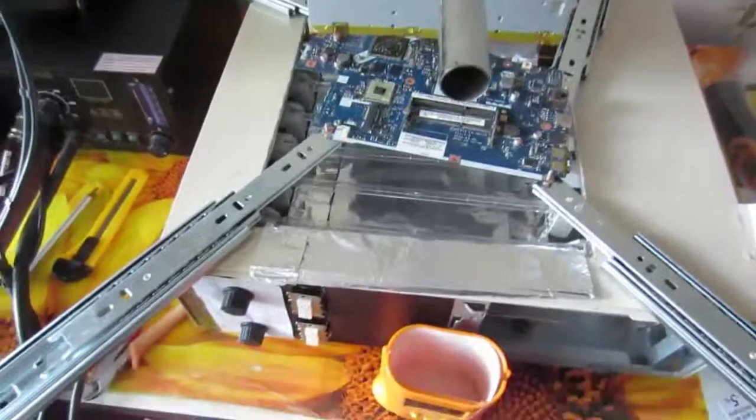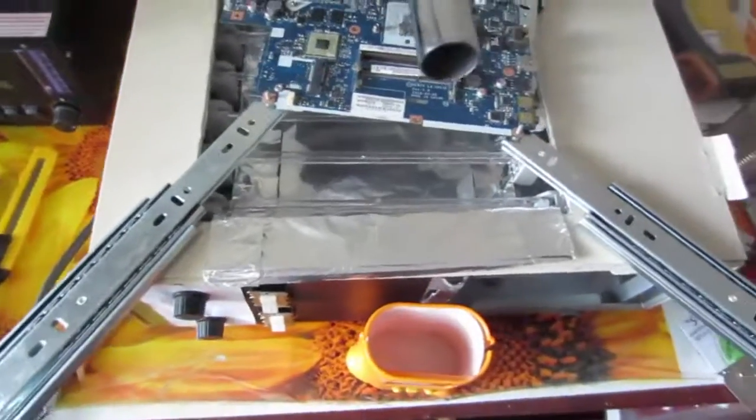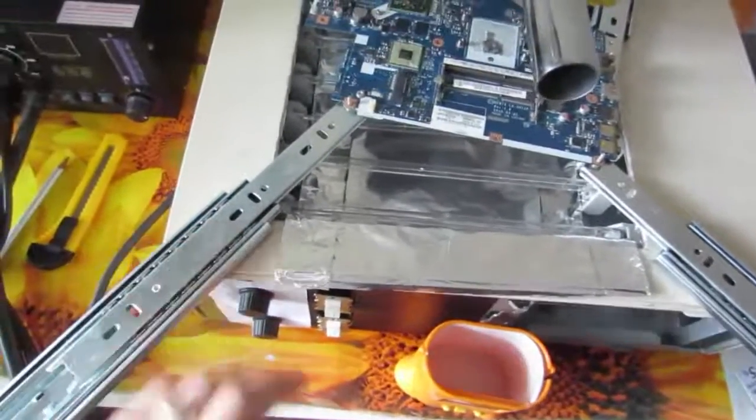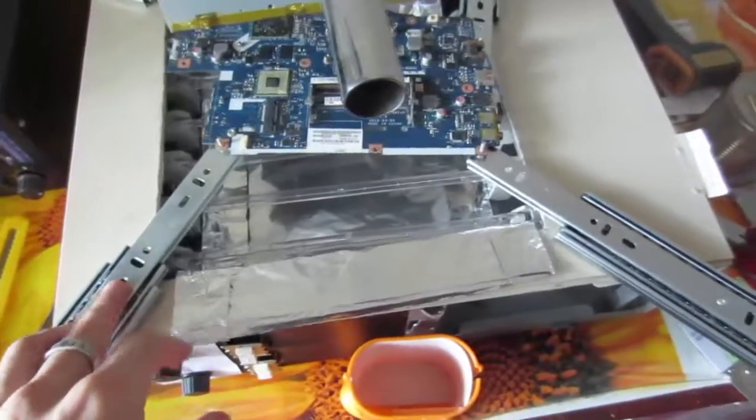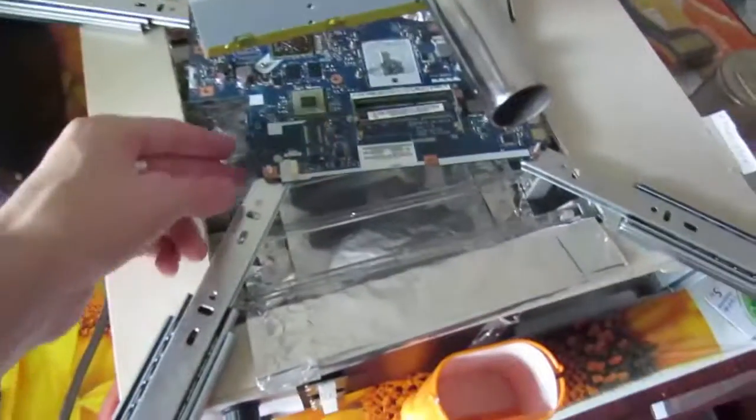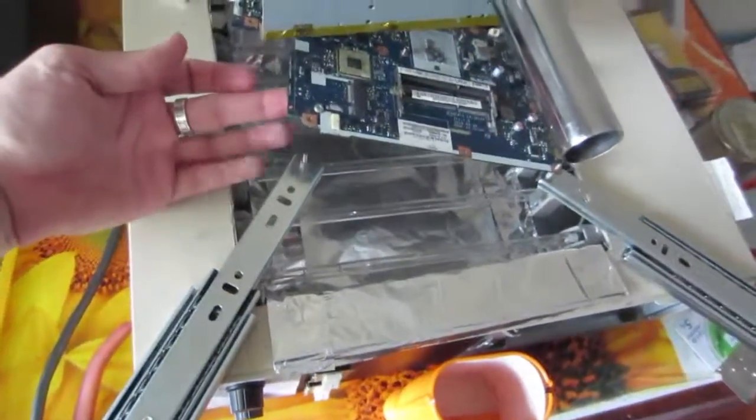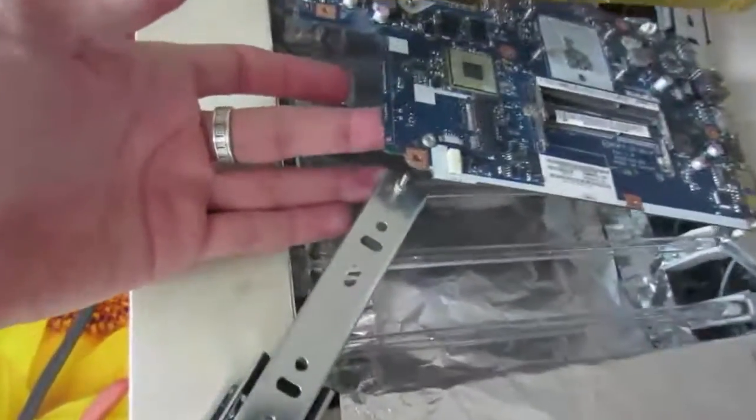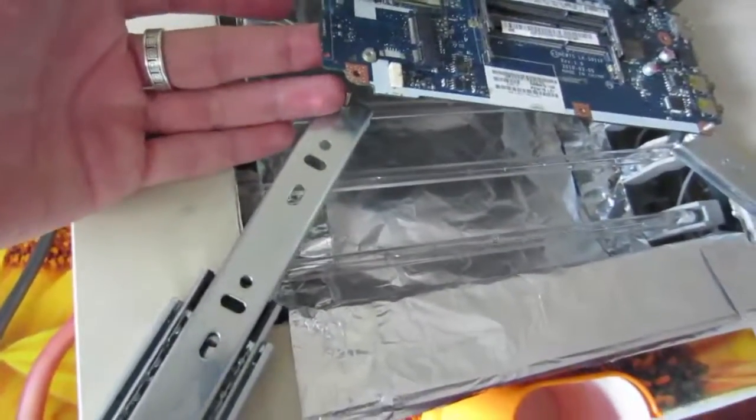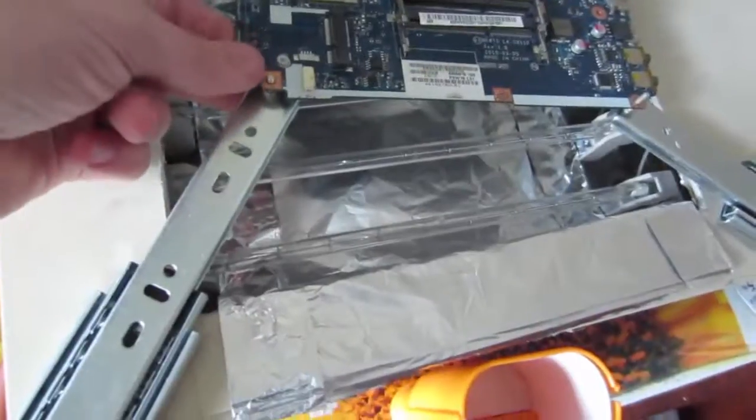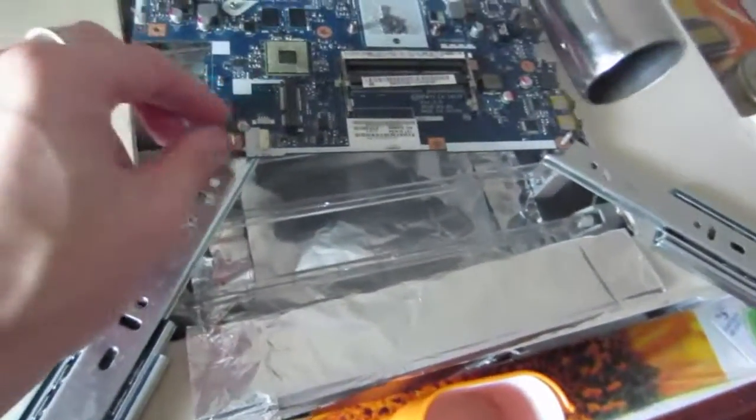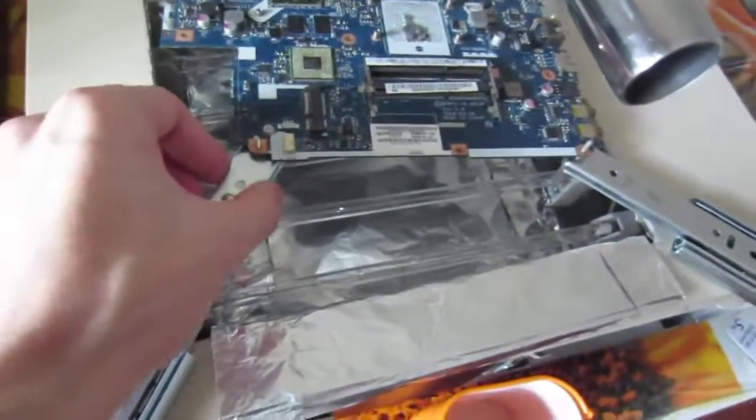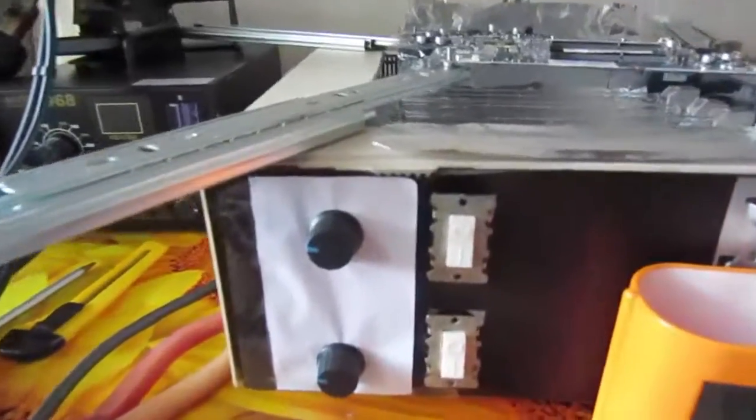As you can see from the last video, I have installed guiding rails here. At the end of every rail there is an M3 screw, so the PCB board is held on these screws. What should we do next?